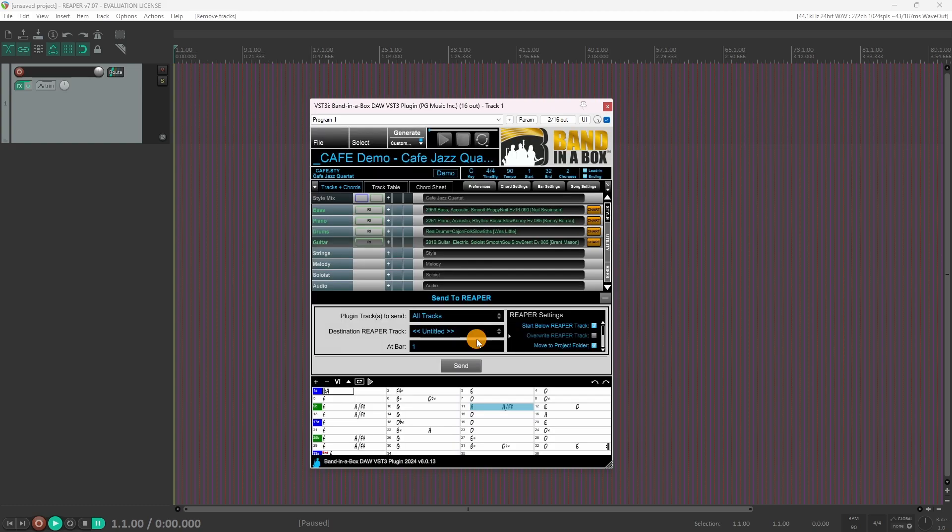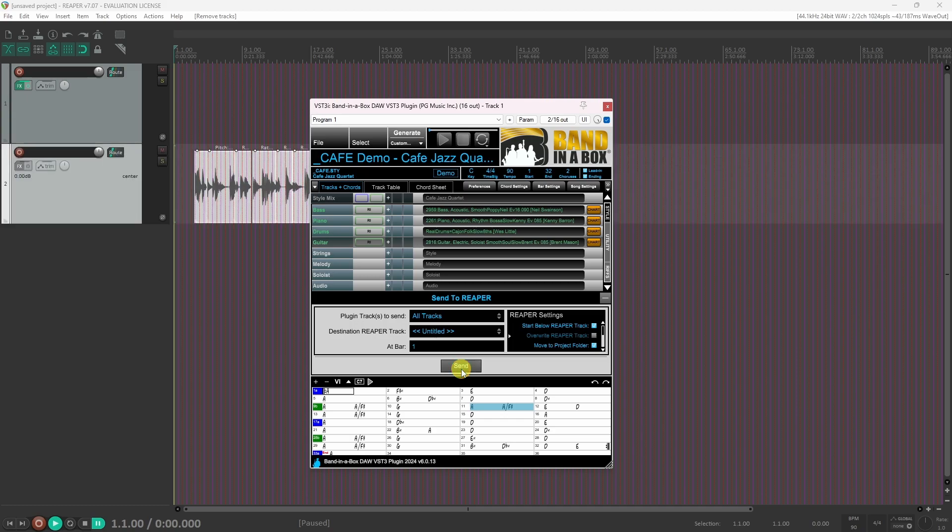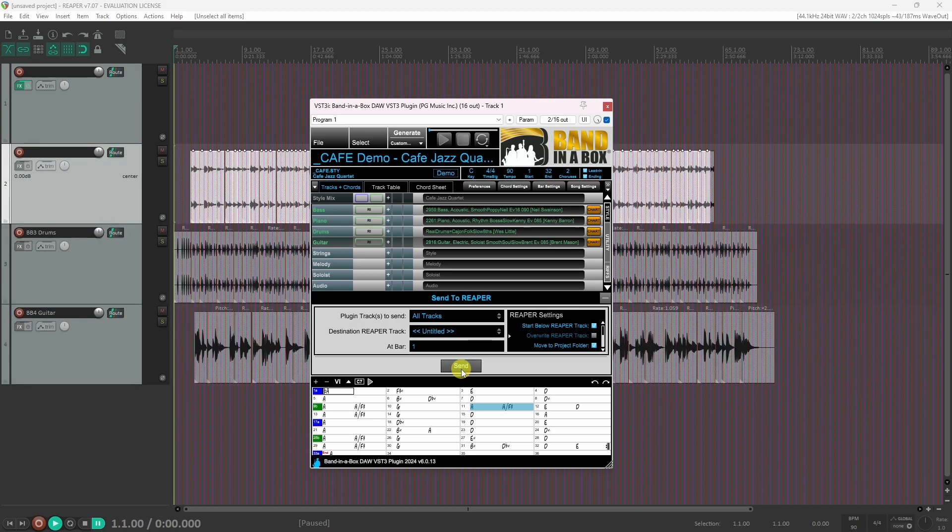Once the tracks are generated, you can click send, and the plugin will automatically start sending the tracks into Reaper.